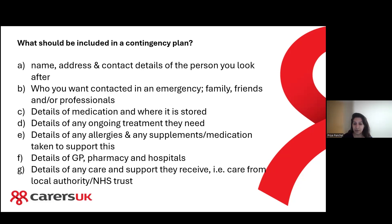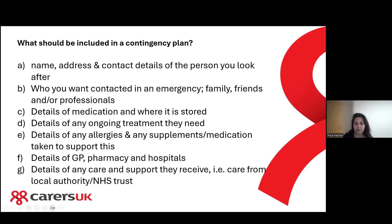Include details of any ongoing treatment they need. When it comes to medication, make a note of prescriptions and when more medication is required — such as tablets — and when it should be requested from the GP or pharmacy. Also include details of any allergies and any supplements taken, and the details of the GP, pharmacy and hospitals.